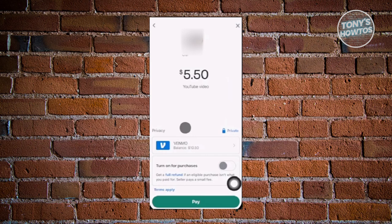You'll see an overview of your payment — the amount, who you're sending to, and the account you want to use for the payment. By default, it's going to use your Venmo balance. If you click on 'Venmo,' you have the option to choose which account — your card or your bank account. Keep in mind that cards can have a 3% fee on transactions. You also have a privacy option on the right side.